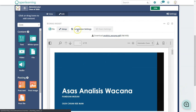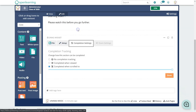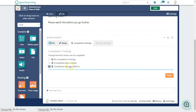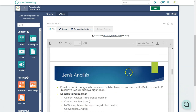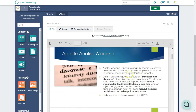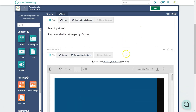To set completion tracking, click Completion Setting. You can choose no completion tracking, completed when viewed, or completed when scrolled to a percentage — for example 100% or 50%. If you select 'completed when viewed,' downloading the file without scrolling will not count towards their progress.